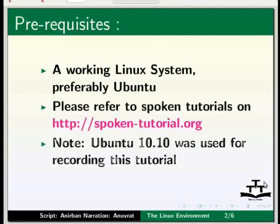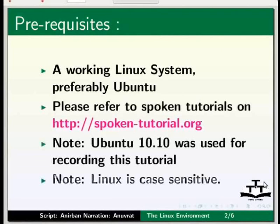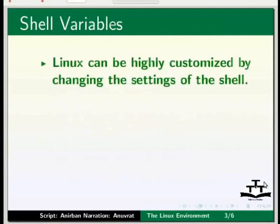Please note that Ubuntu 10.10 was used for recording this tutorial. Please also note that Linux is case sensitive and all the commands used in this tutorial are in lowercase unless otherwise mentioned.